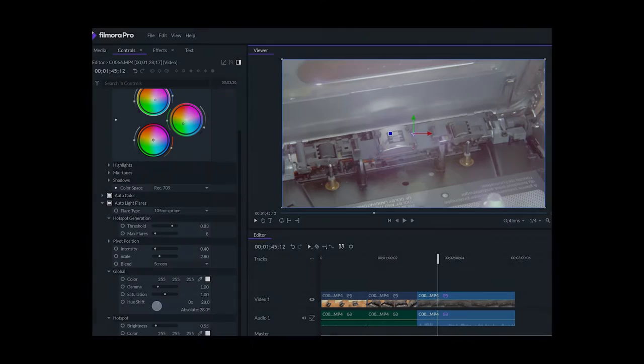At number two, for advanced editors, there is Filmora Pro. It's like a downloaded version of Premiere Pro and you can buy or download this software on your PC. Here you need to create effects manually — this software gives you the feeling of working in Premiere Pro.